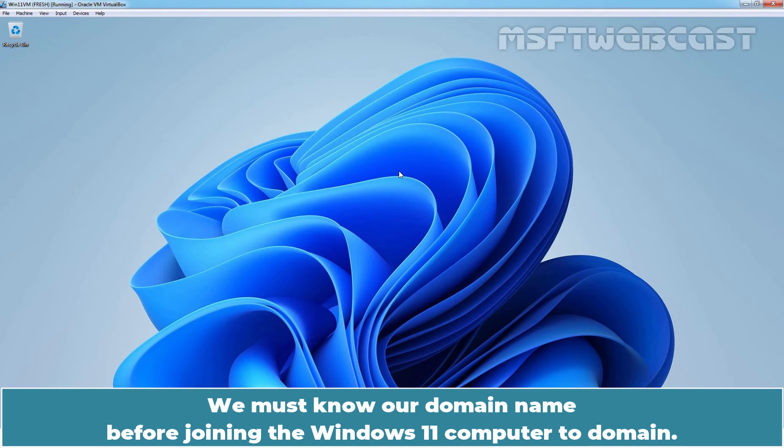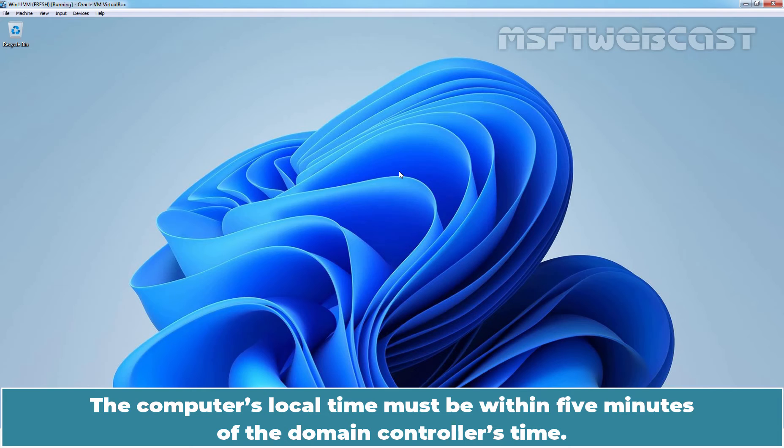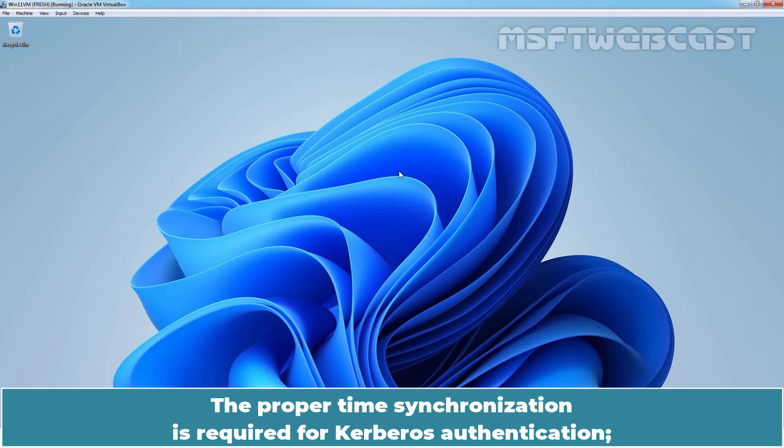We must know our domain name before joining the Windows 11 computer to domain. We will also need an Active Directory user's account to join the existing Windows 11 computer to a domain. The computer's local time must be within 5 minutes of the domain controller's time. The proper time synchronization is required for Kerberos authentication.